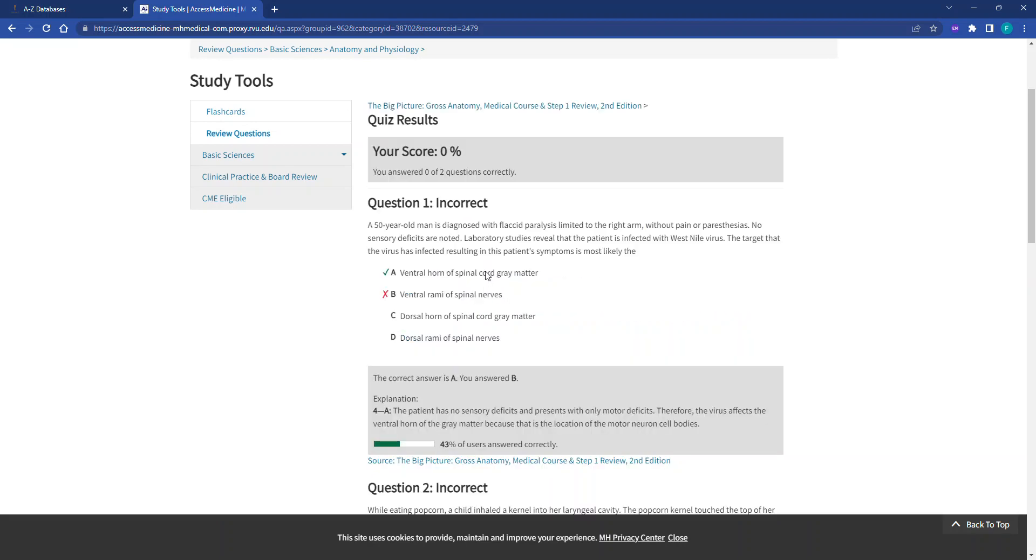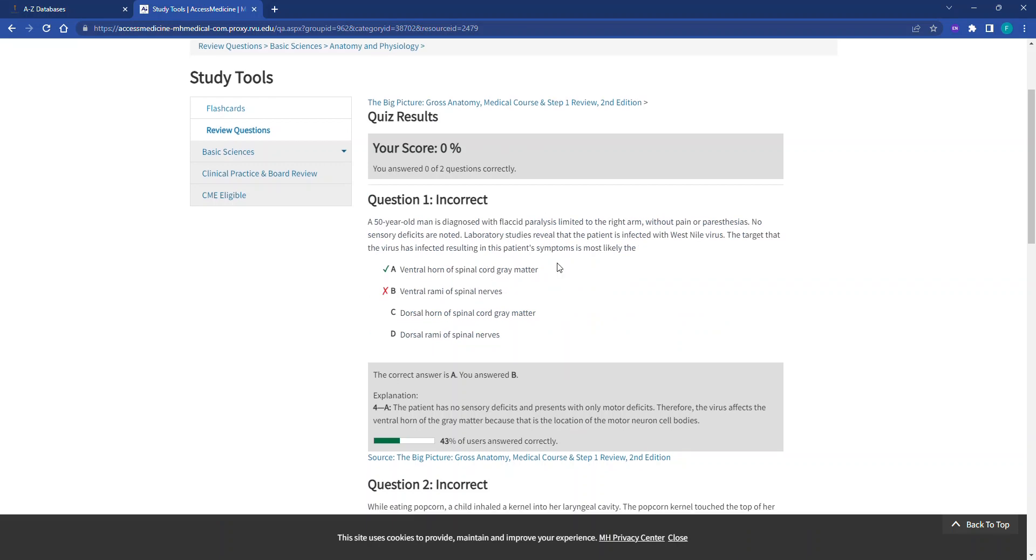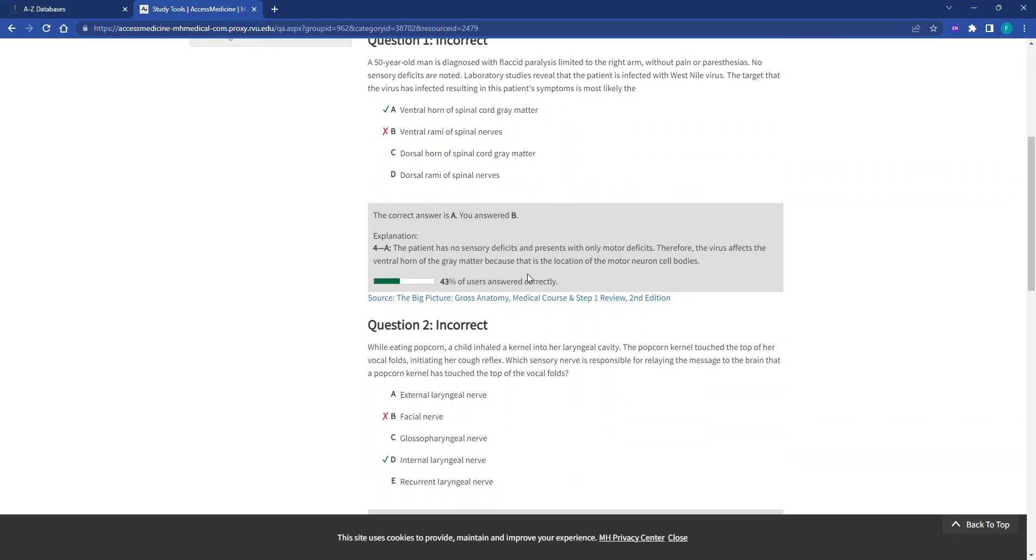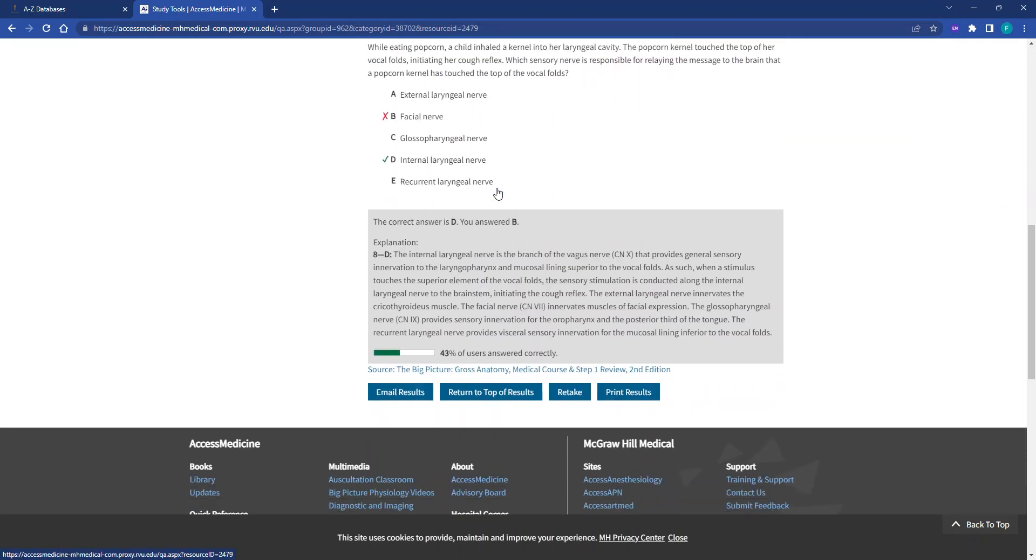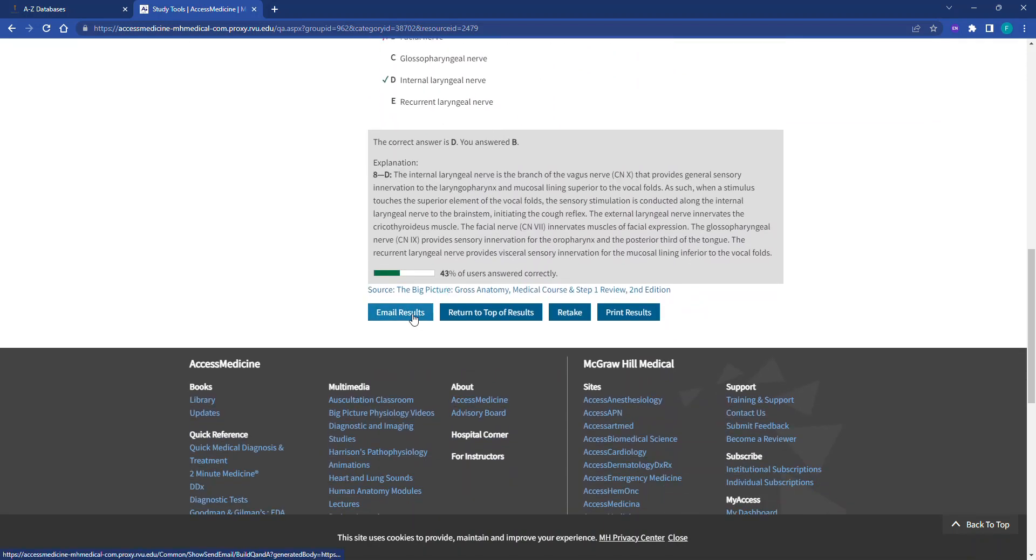From the Quiz Results page, you can get your total score, as well as a breakdown of all the questions you got incorrectly and correctly, as well as the explanations. At the bottom of the page, you have the option to email those results, retake the quiz, or print results.